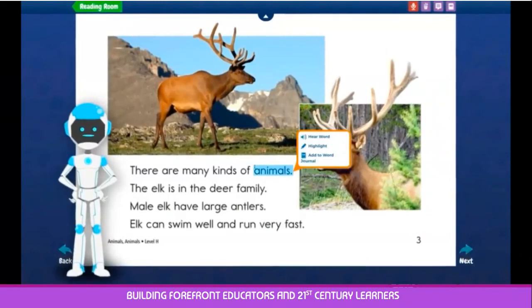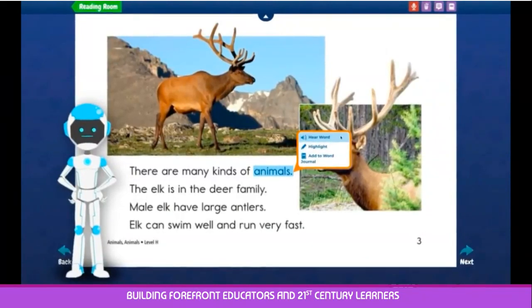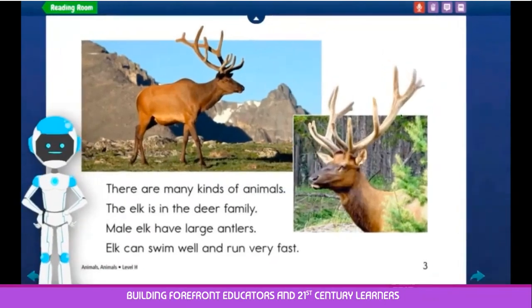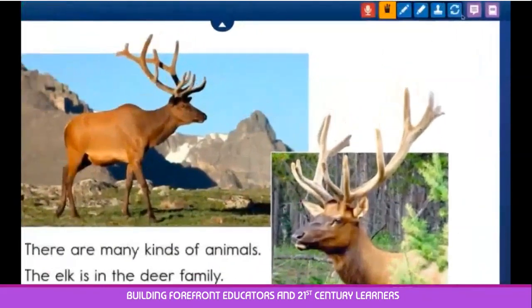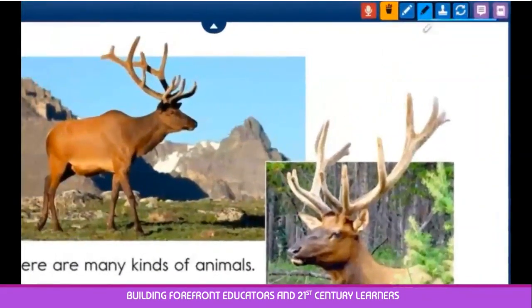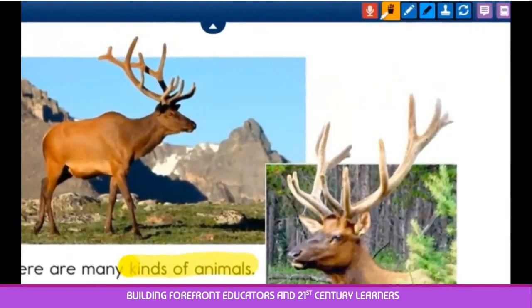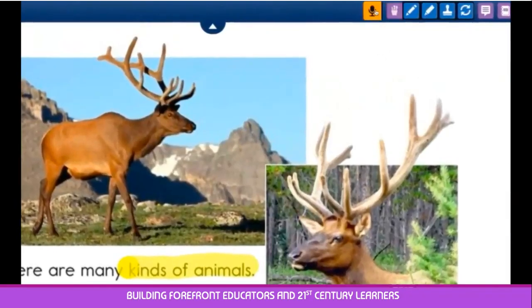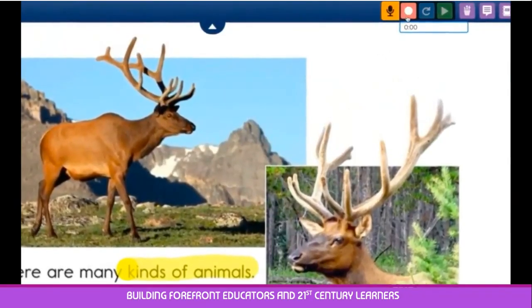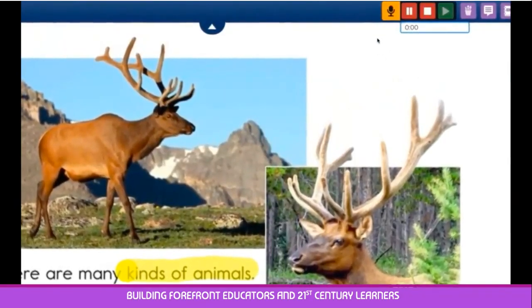If needed, click on a word to hear it be read aloud. Also, at the top of the screen, your child can use a variety of e-tools, including a record option that helps build reading and language fluency.